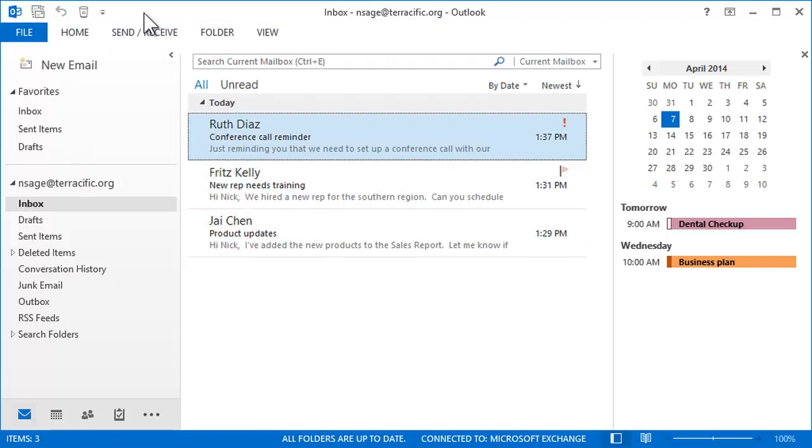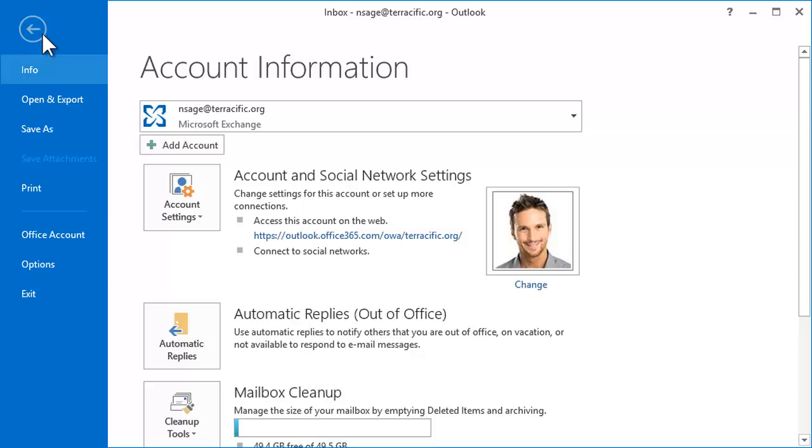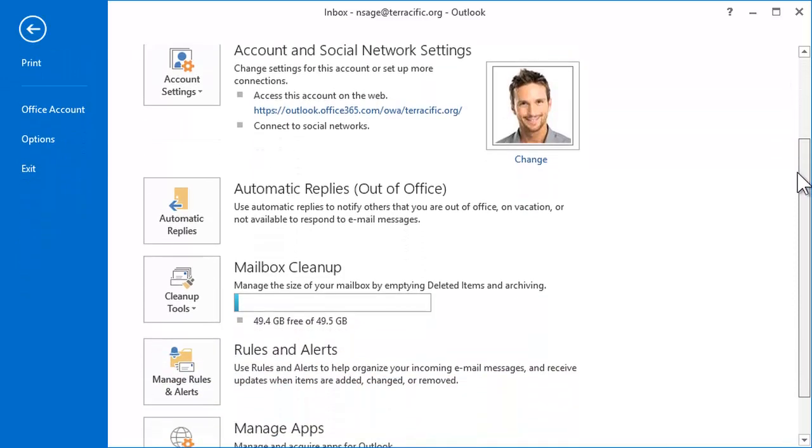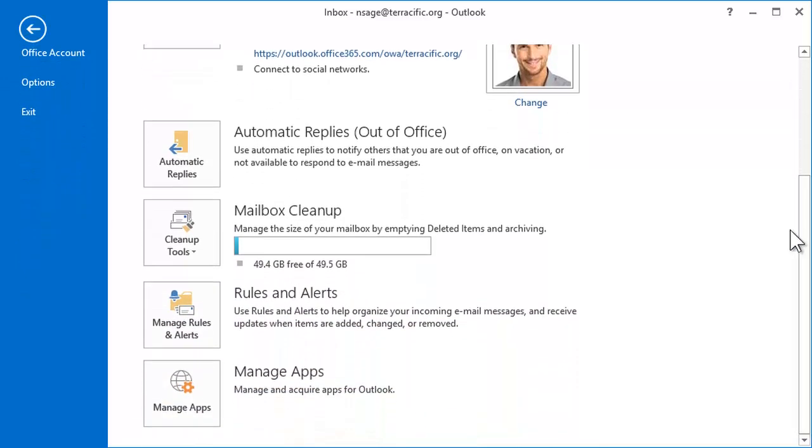For other commands that are used less frequently, look to the File tab. In this Backstage view, on the Info screen, you'll find options to set up your out-of-office replies, clean up your mailbox, or manage mailbox rules.